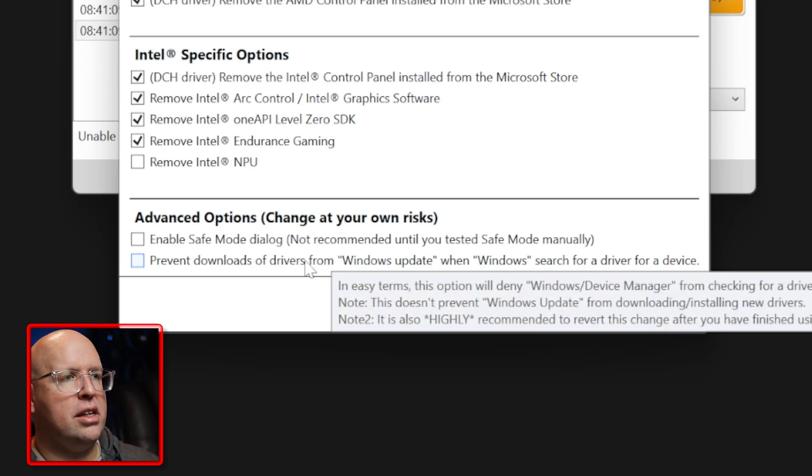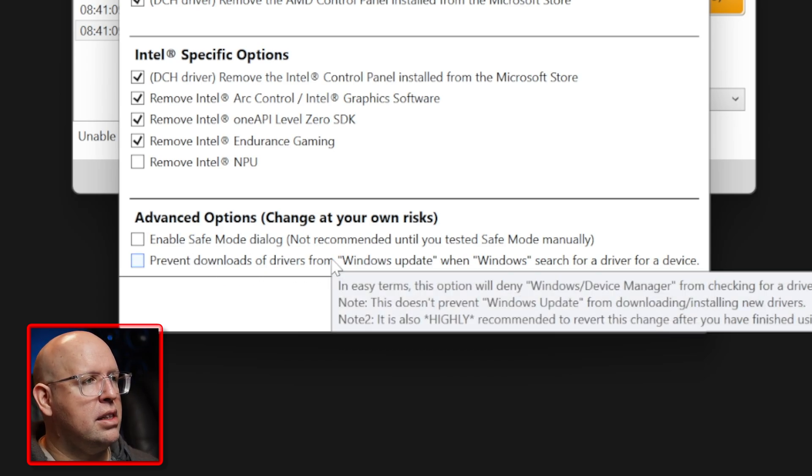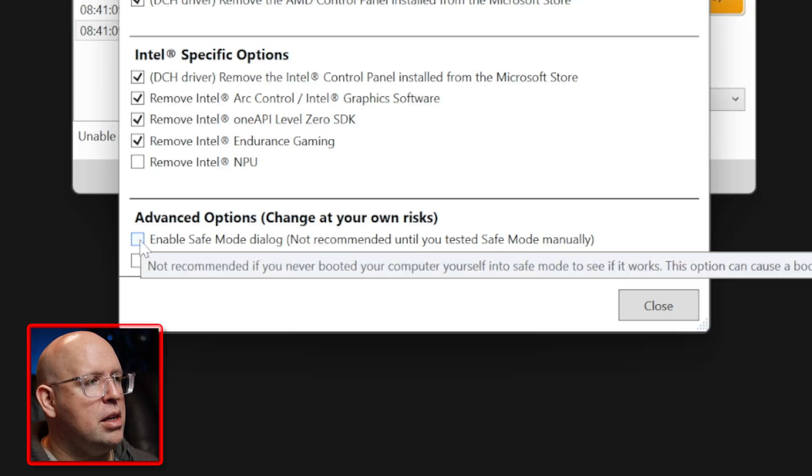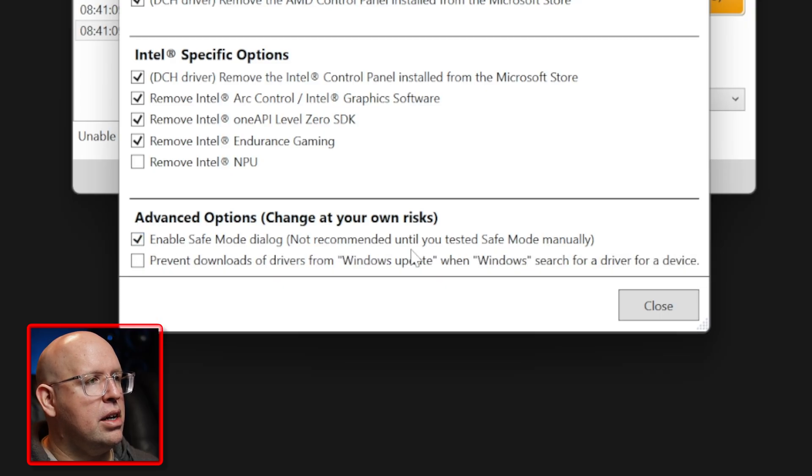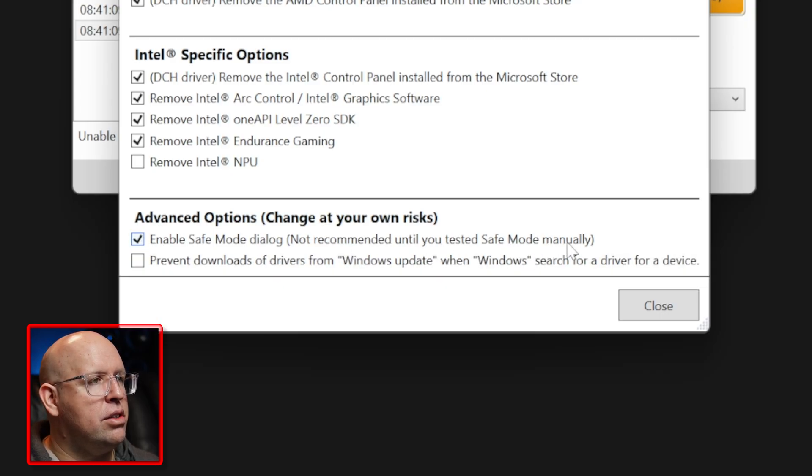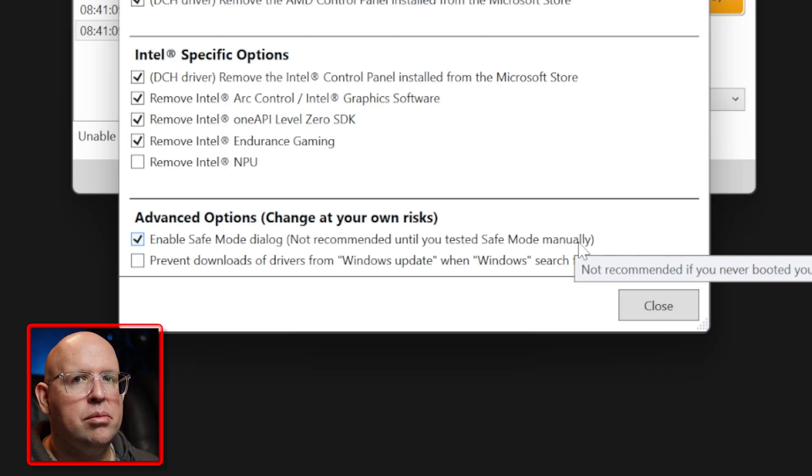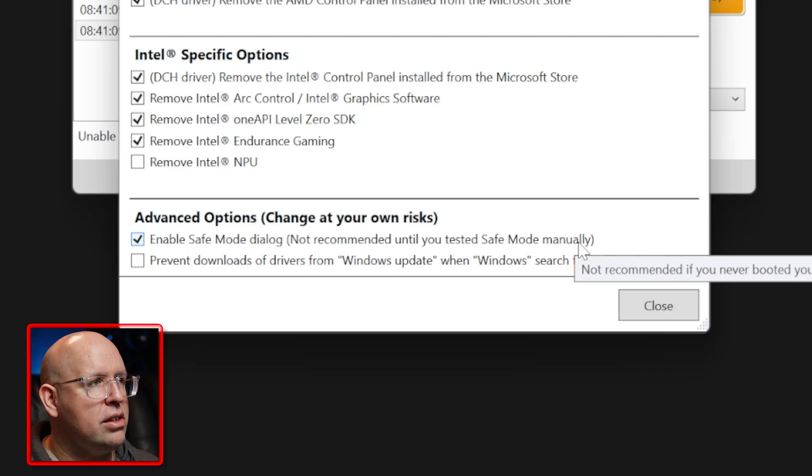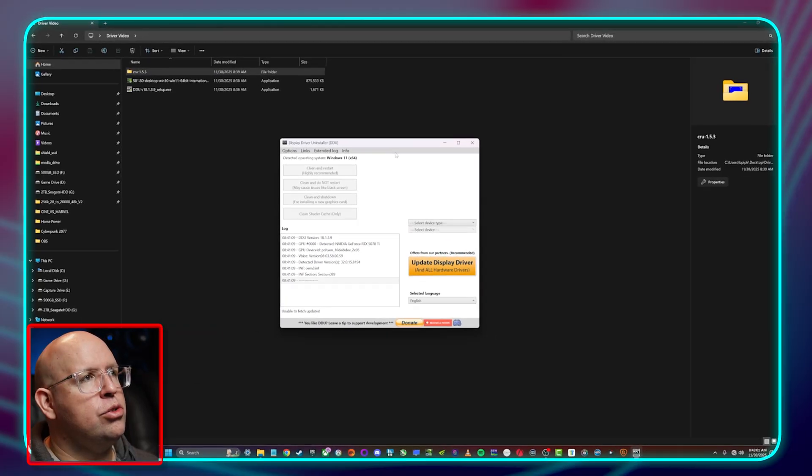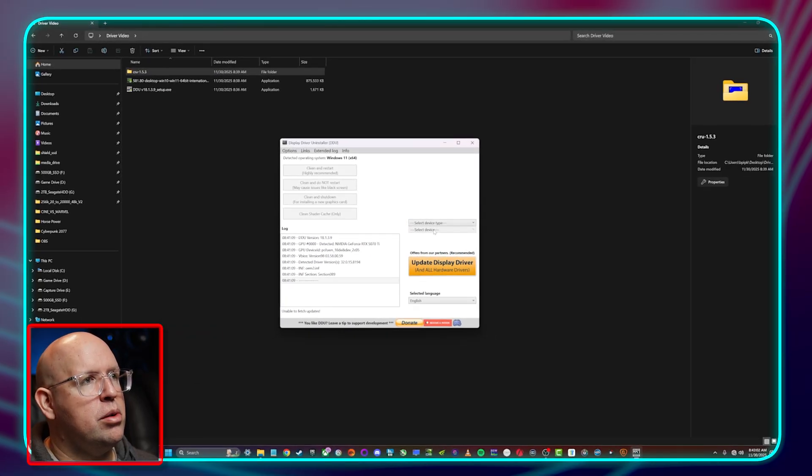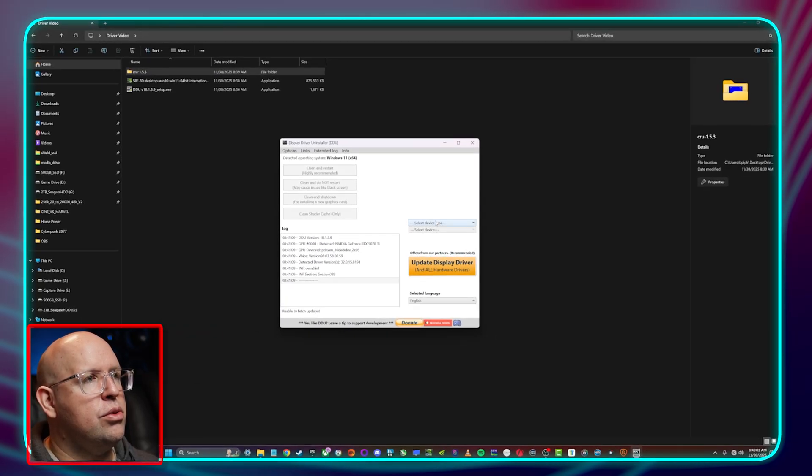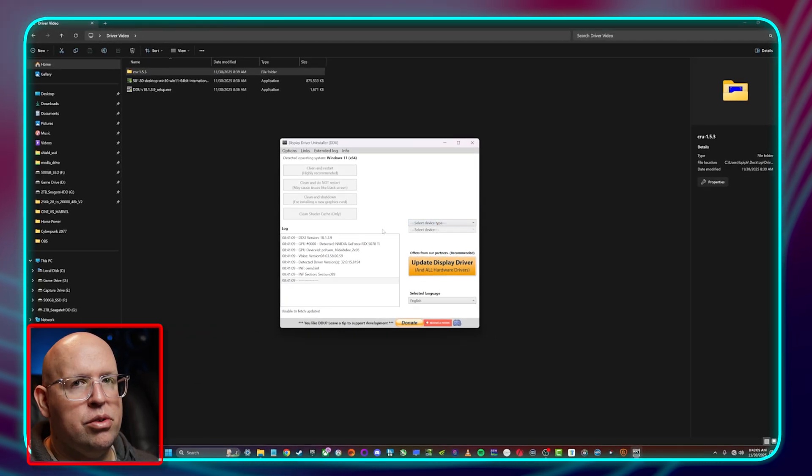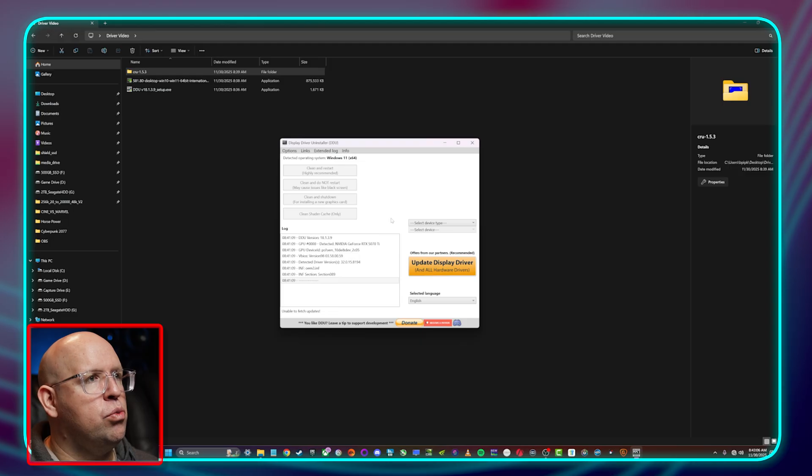A couple of advanced options here. So we've already disabled the internet so we don't need to worry about this. I just find that disabling the internet is better than taking this. However we do want to enable the safe mode dialog and this says not recommended until you tested safe mode manually. Obviously if you know how to get to safe mode you can test it. I've never had a problem going into it. We want to use this in safe mode because if we try to do anything outside of safe mode it's going to warn us.